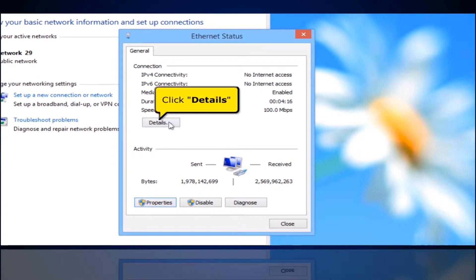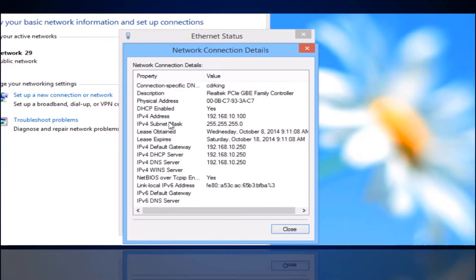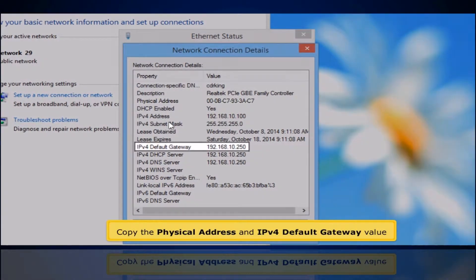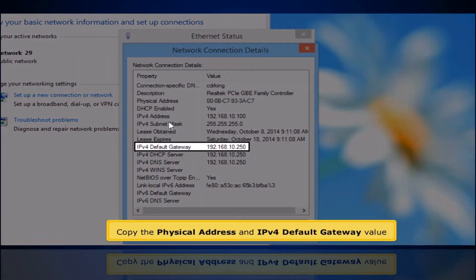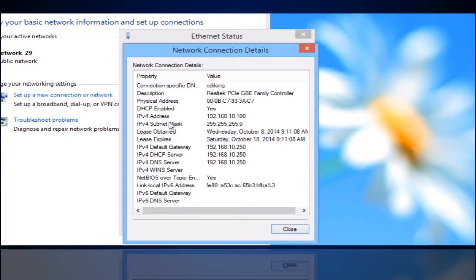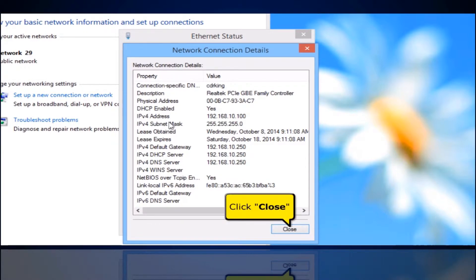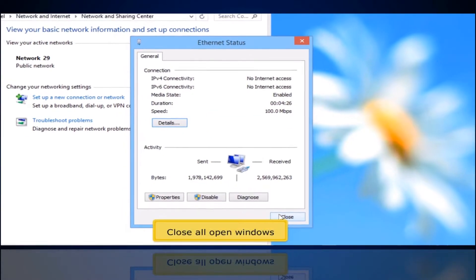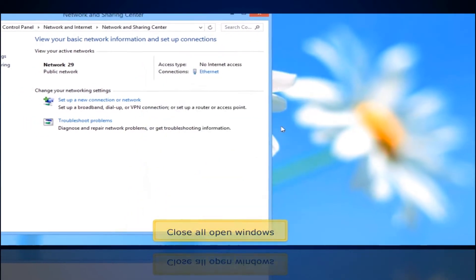Click the Details button. Copy the physical address and IPv4 default gateway value. Click Close button, then click Open. Close all open windows.